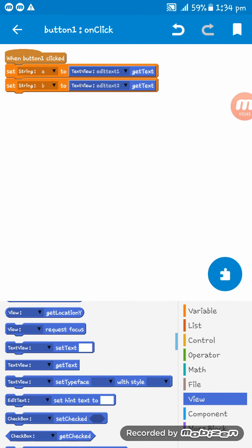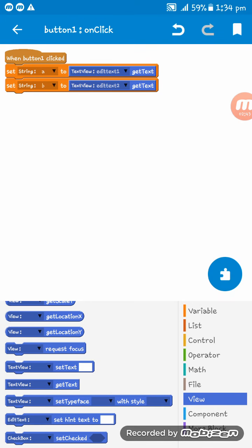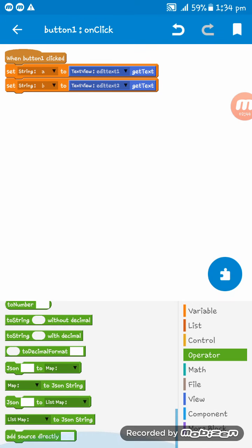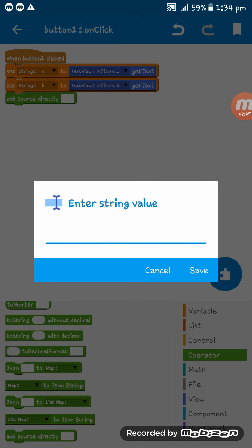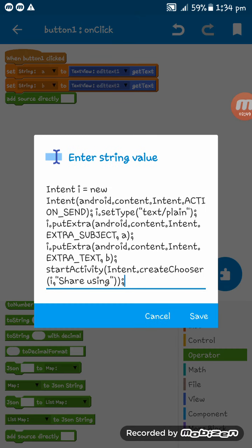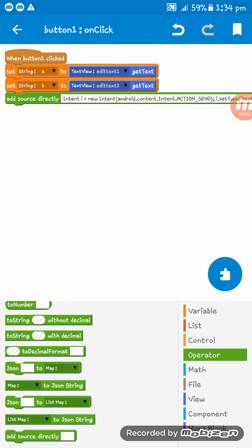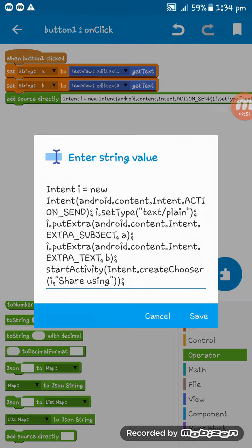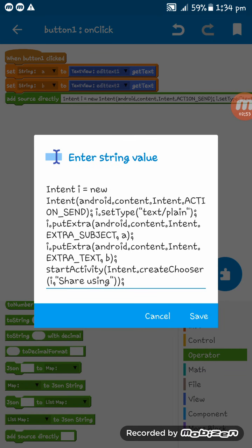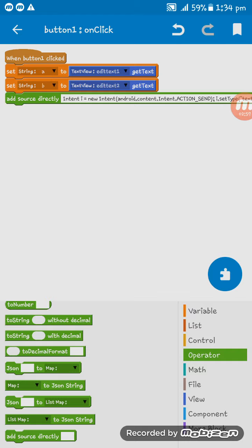Now what we have to do is give the add source block directly here and I'm pasting the codes there. So you can get these codes in the description, thank you.